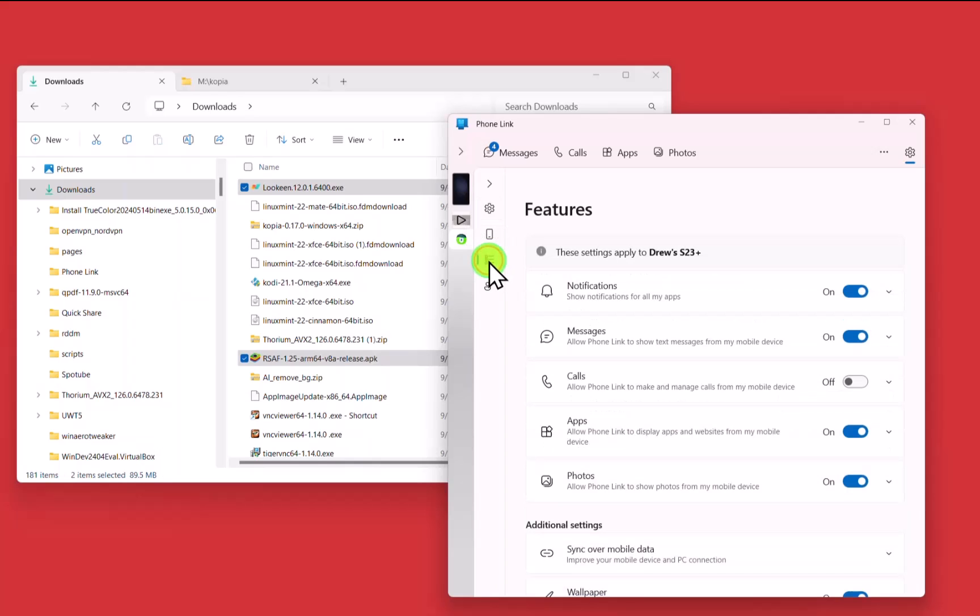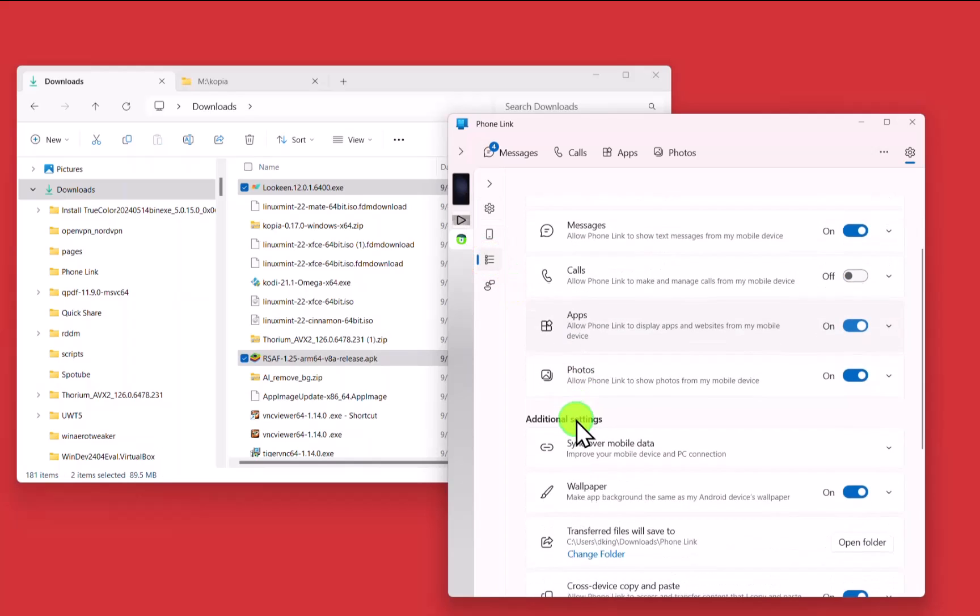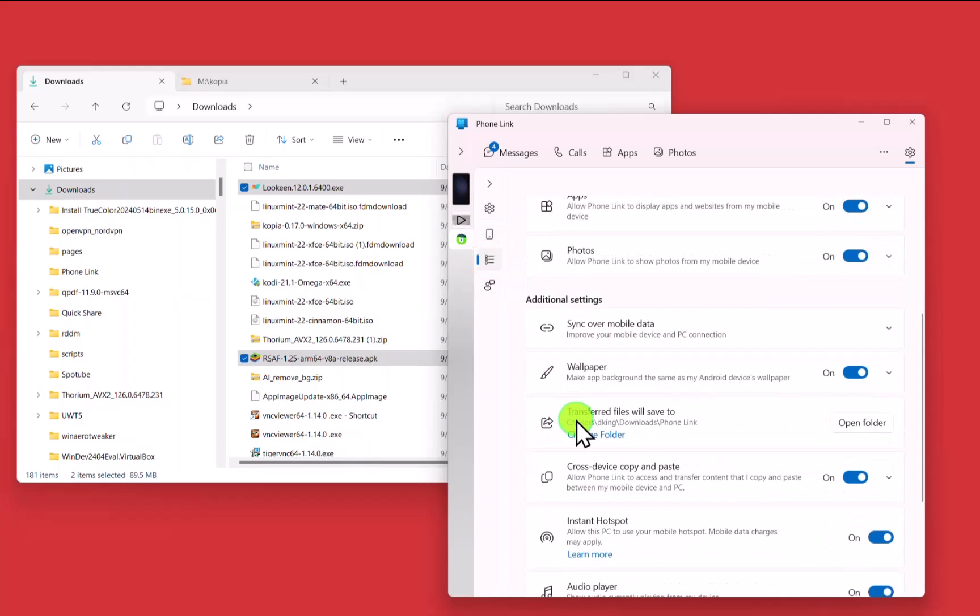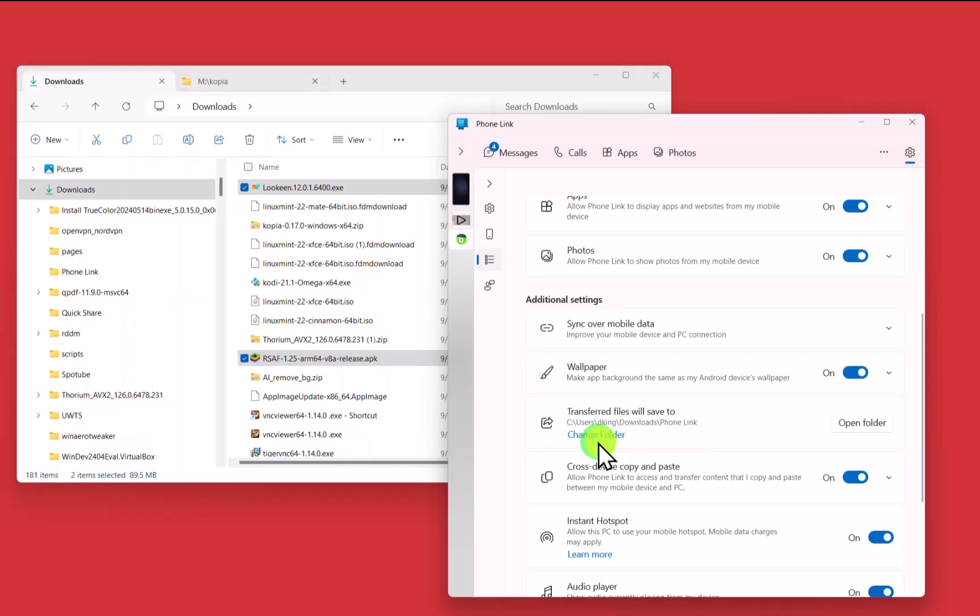Transferred files will be saved to Users DKing Downloads Phone Link. And I can change that folder here if I want to.